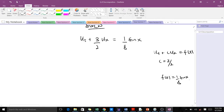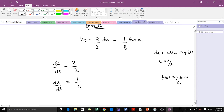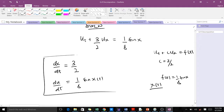Now we can write the two ODEs to characterize this particular PDE. The first is dx/dt = c, which here is 3/2. The second is du/dt = (1/8)sin(x(t)). Remember that x stands for distance or displacement, which is always a function of t, so we write x(t) instead of just x. These two ordinary differential equations characterize our PDE.